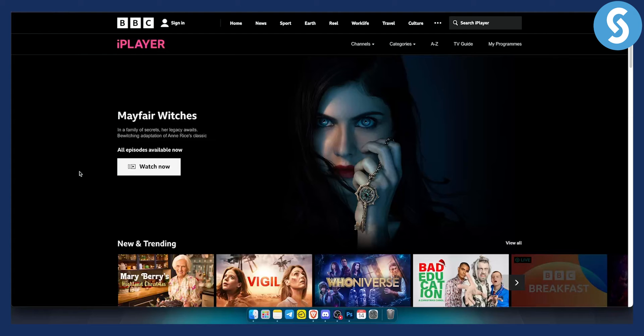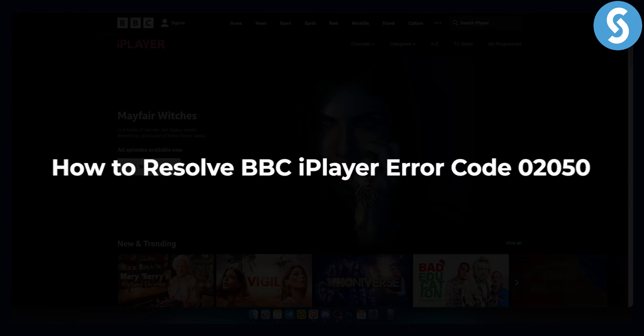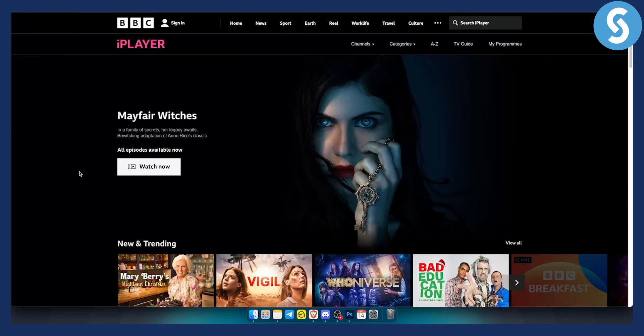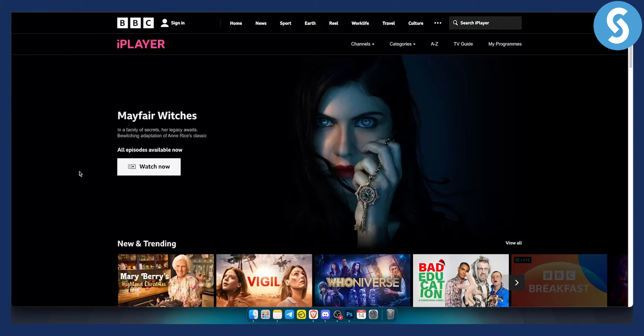Hello everyone, welcome to another tutorial video. Today I will show you how to resolve and fix BBC iPlayer error code 02050. Now this code is basically a code that happens when you don't have an internet connection or you haven't updated your app correctly.